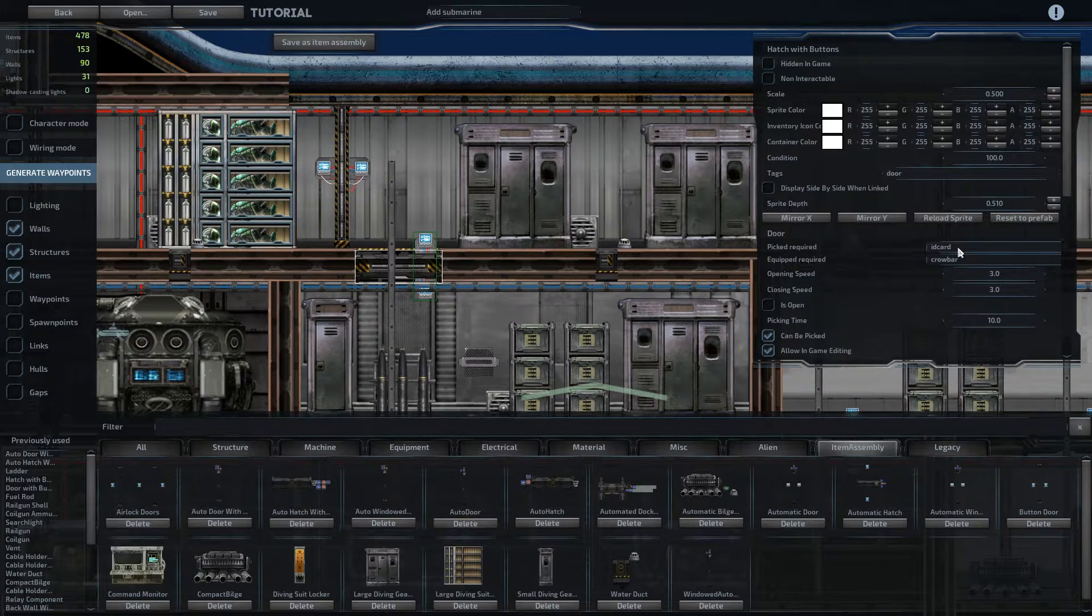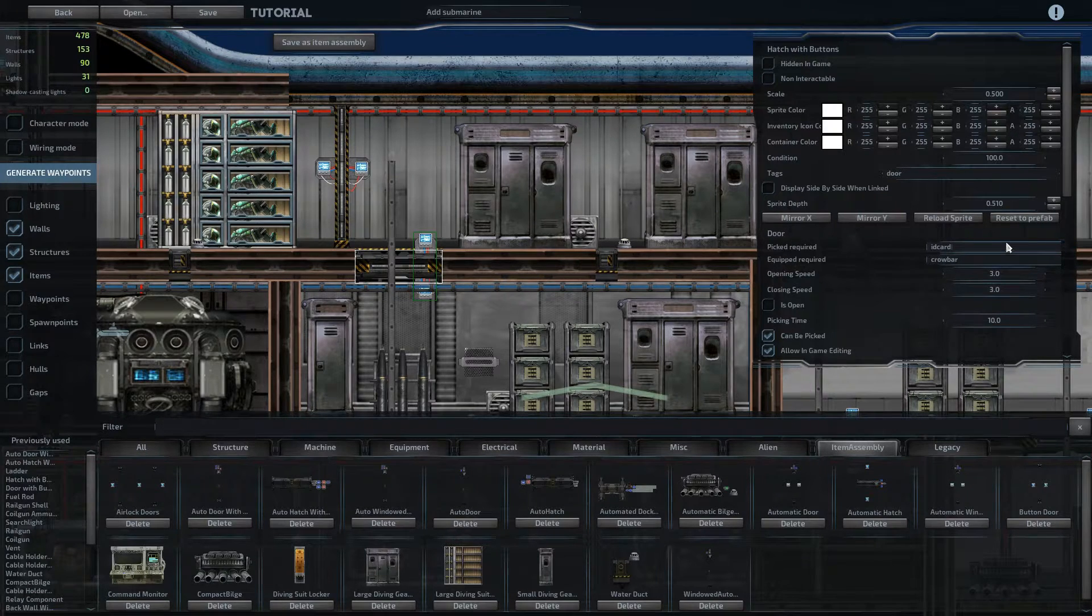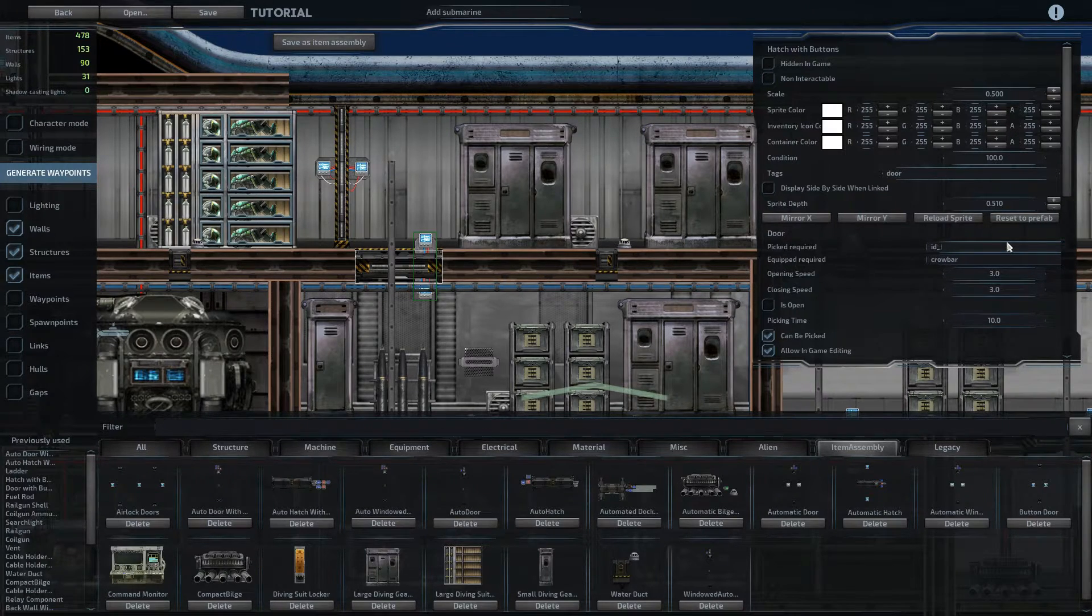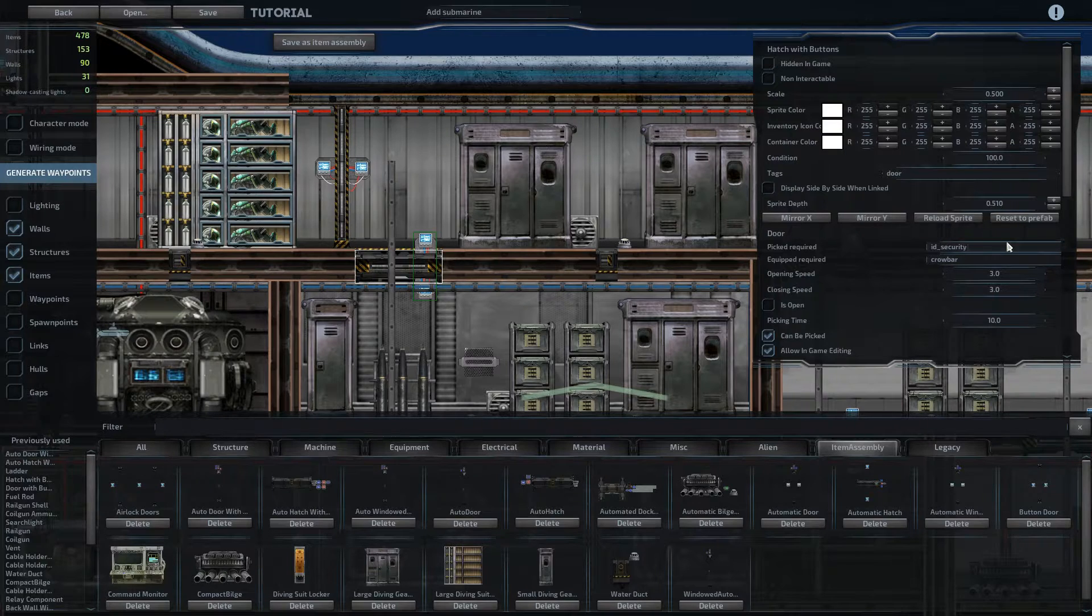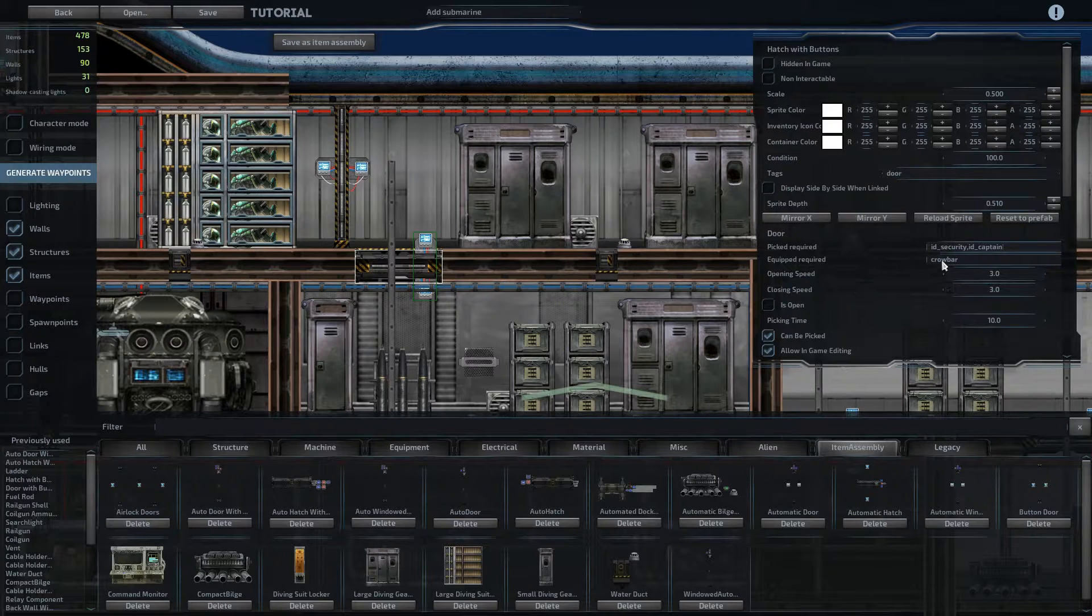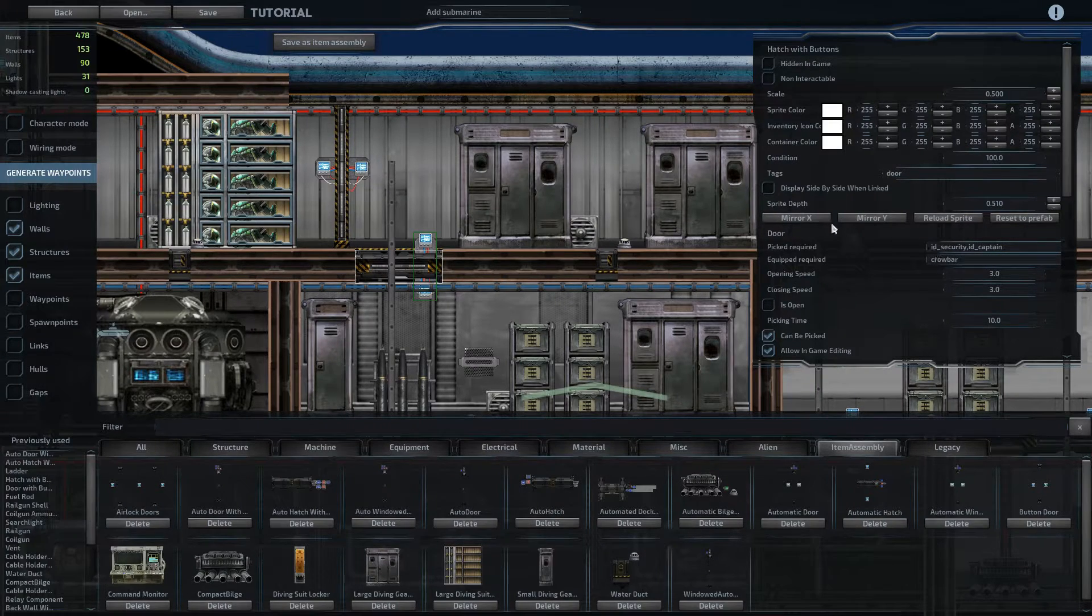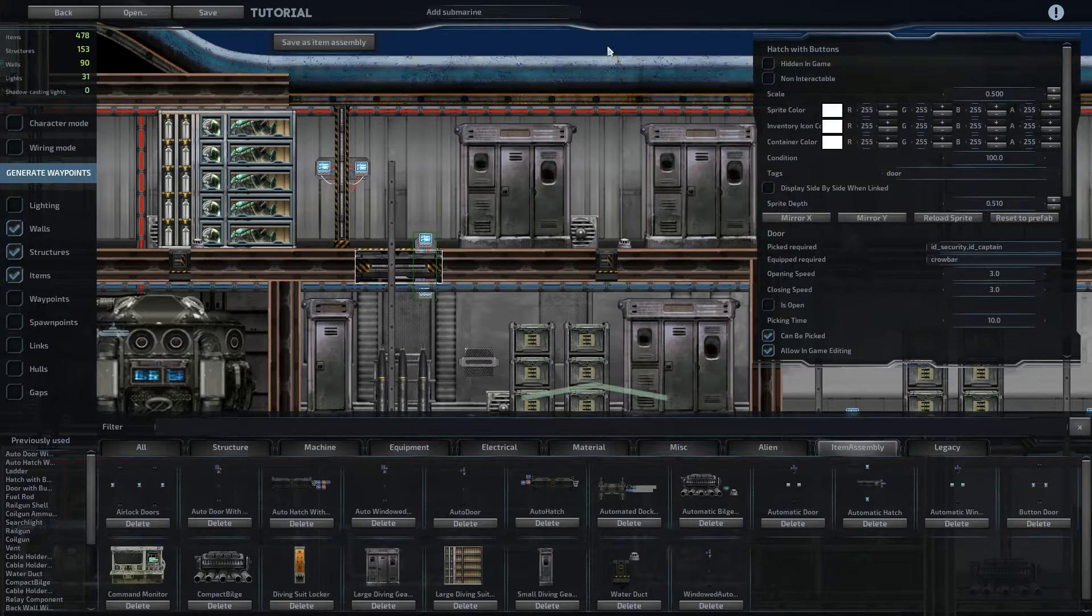And then what you can do here is in the picked required section, you can change this to be id underscore security id underscore captain, so that the only people who will be able to open this are the people whose IDs you set as security and captain.